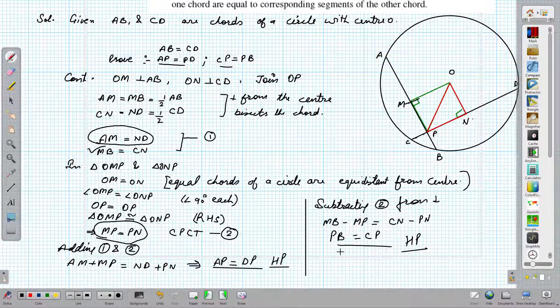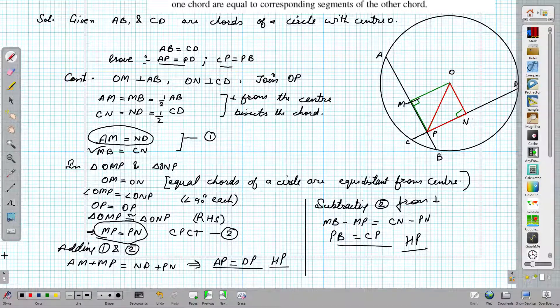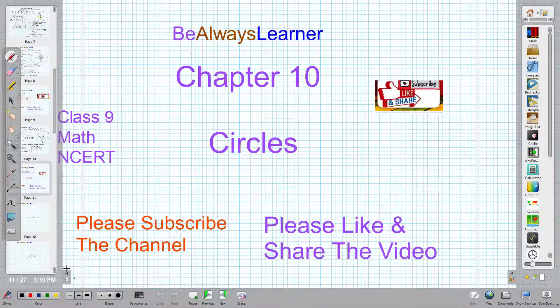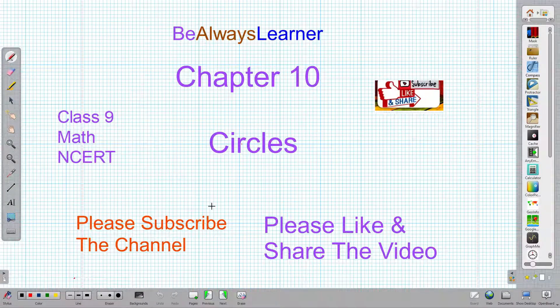These two results complete the solution. Hope you like the video. Please subscribe to the channel and do not forget to press the bell icon.